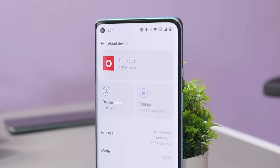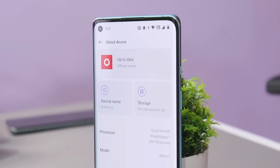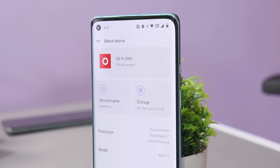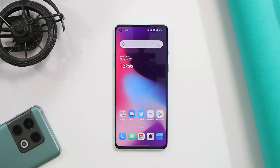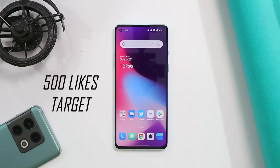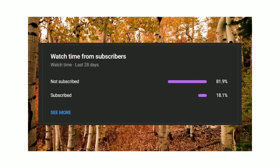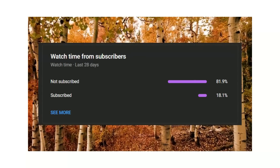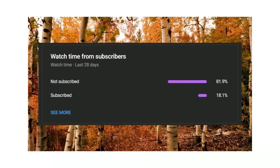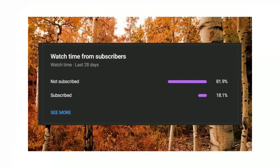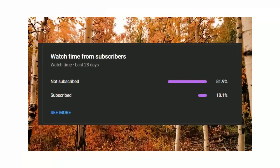We'll cover everything I've noticed — I have all the screenshots. I've also checked out comments from the first impression video and will try to answer your questions. Let's keep a like target of 500 likes on this video. If you find our videos helpful, consider subscribing and press the bell icon to get notified whenever we upload.